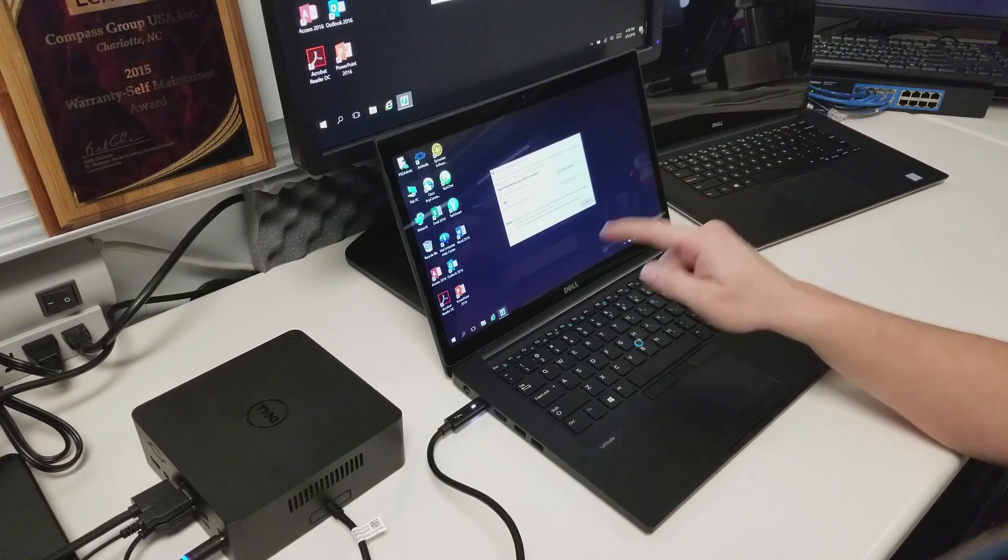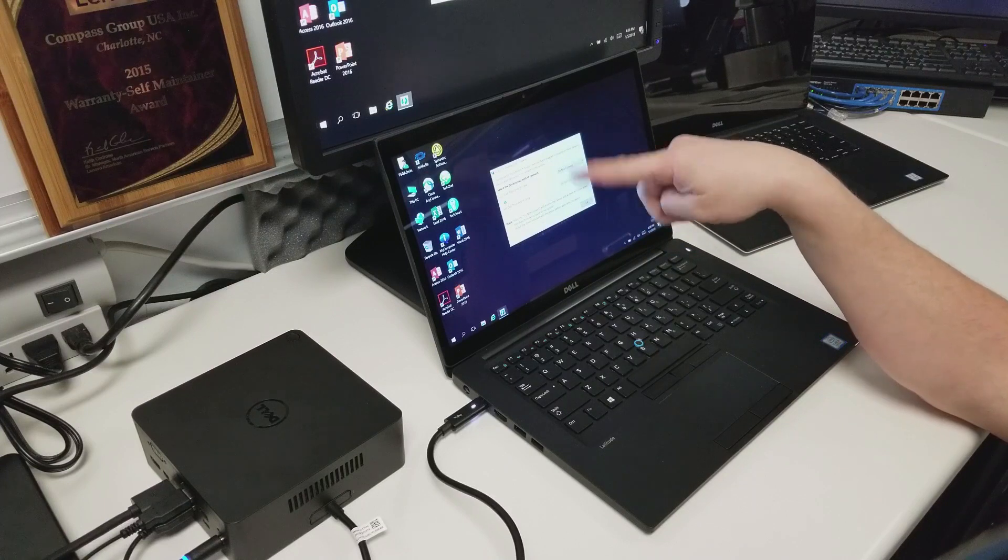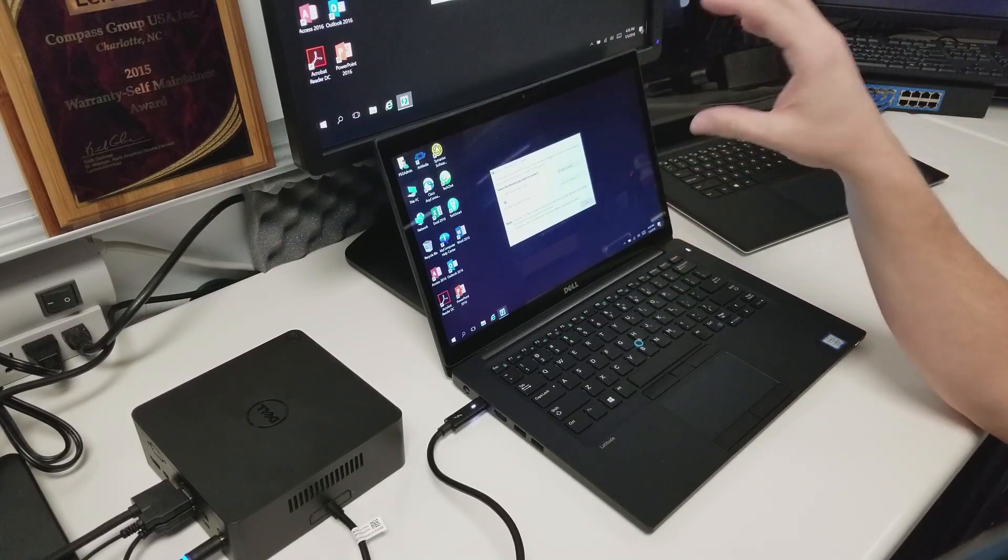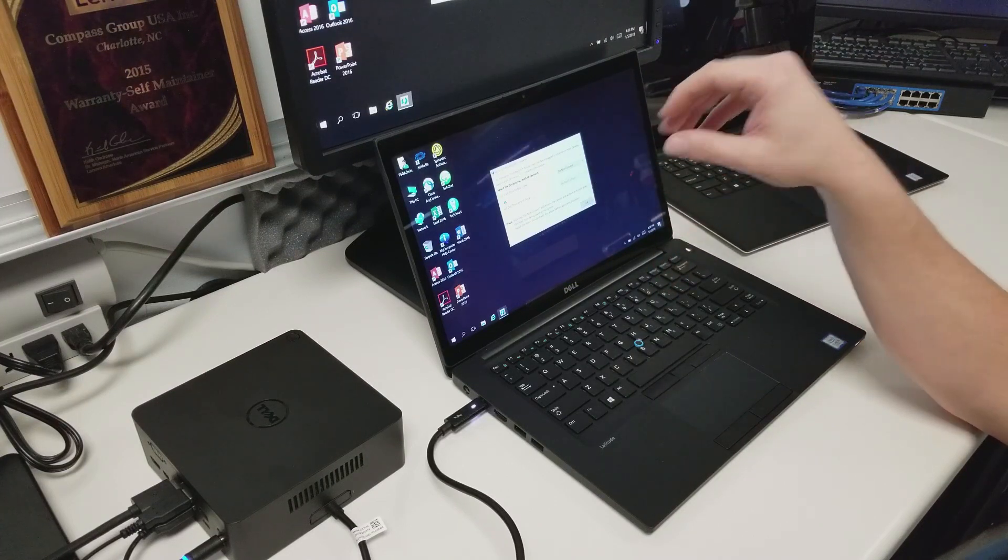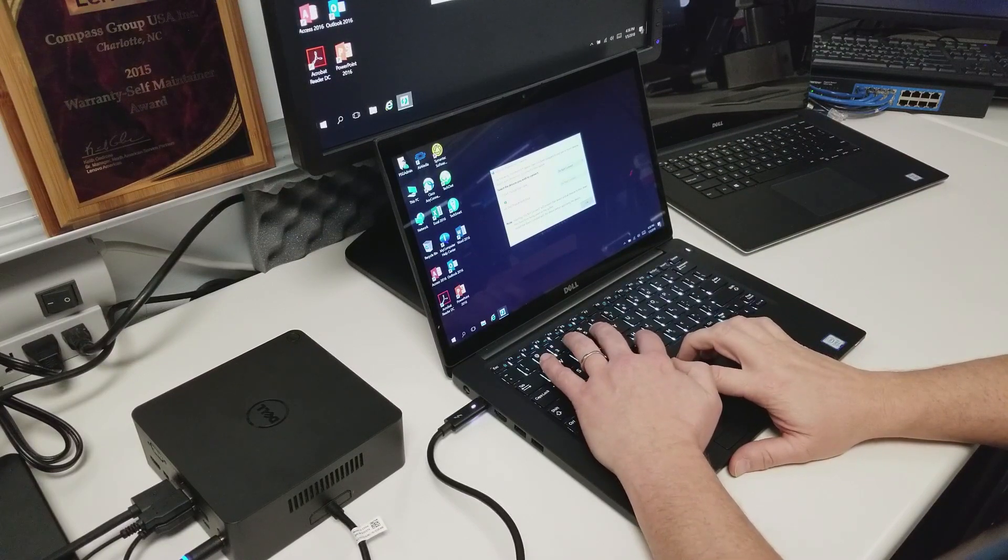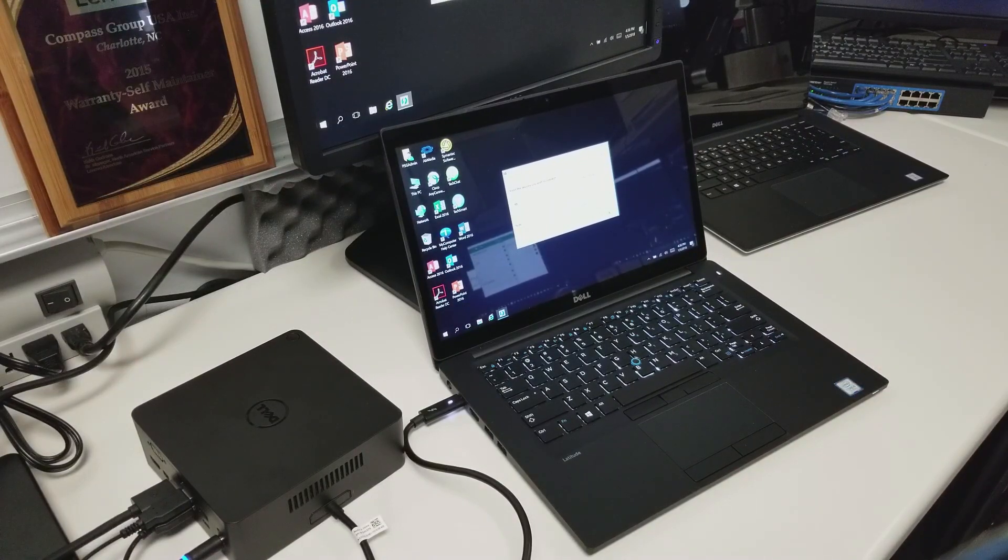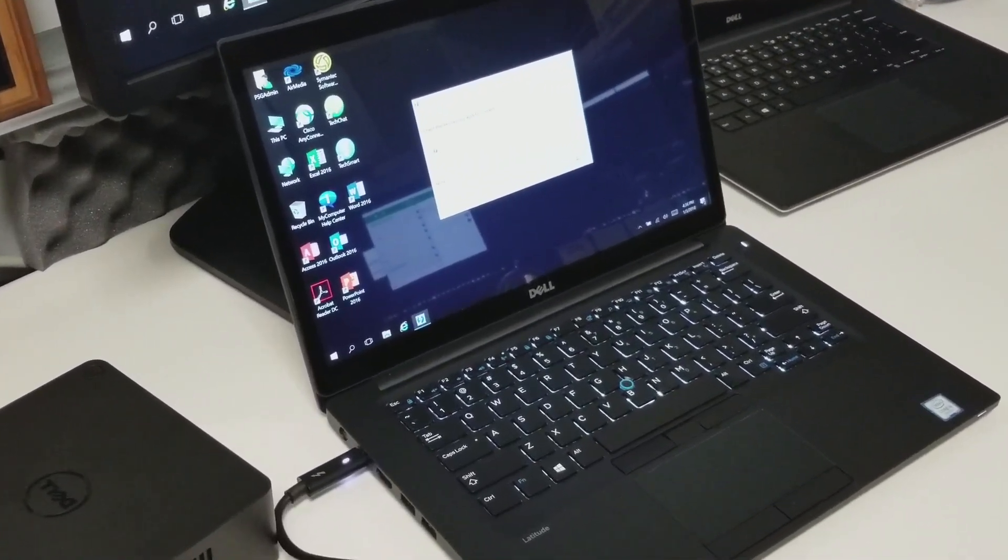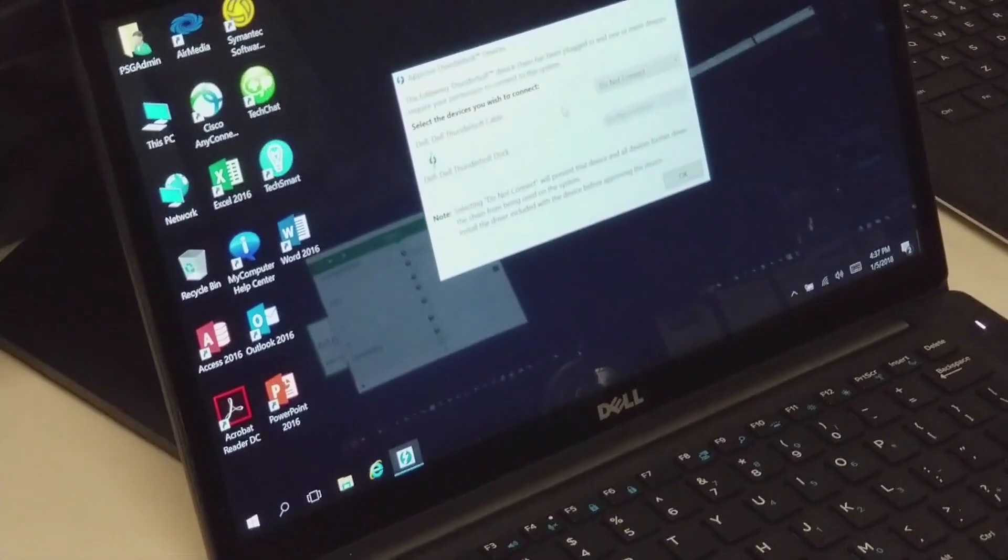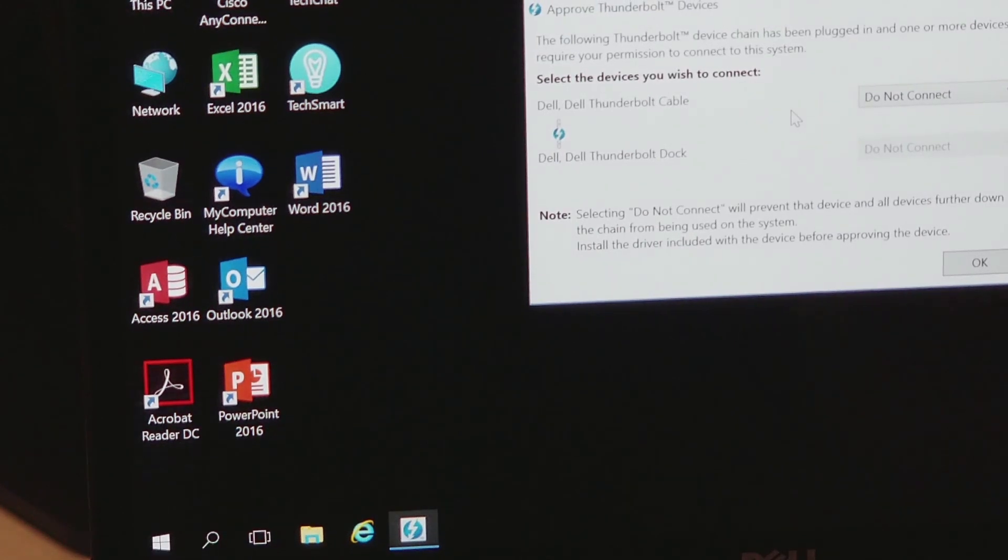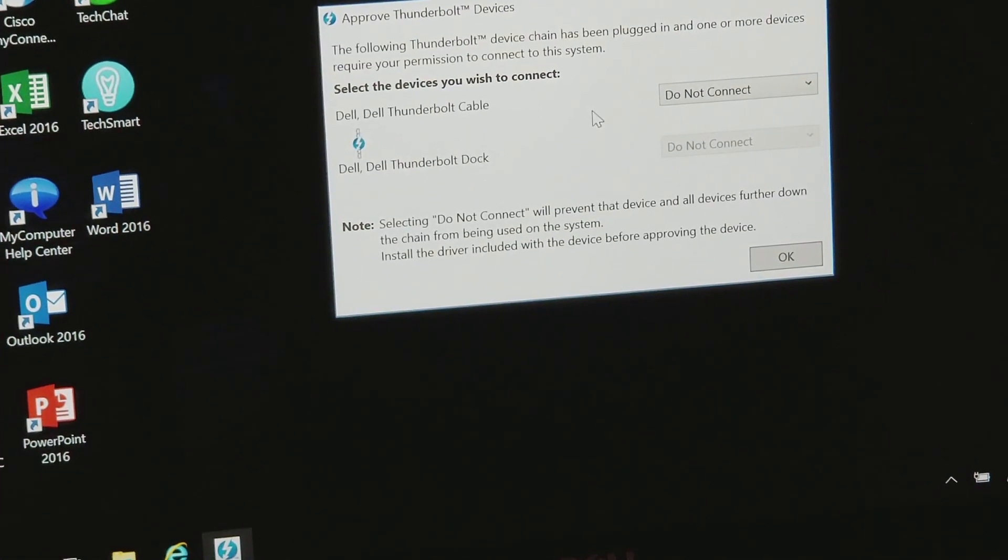So as you saw, as soon as I plugged up that Thunderbolt cable, you see this approved Thunderbolt devices dialog box open up for you. It should open up by default as soon as you connect the docking station for the first time as you're logged in. So all you're going to want to do is you're going to see two drop-down boxes. I'm actually going to zoom in a little bit so you can see what I'm talking about here.